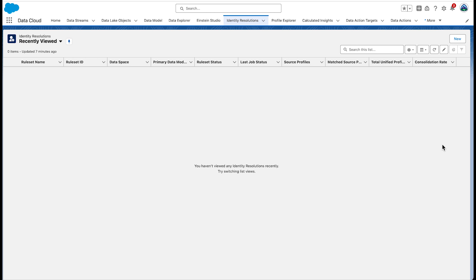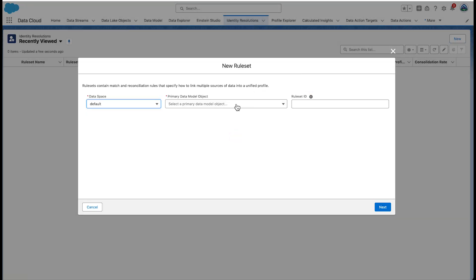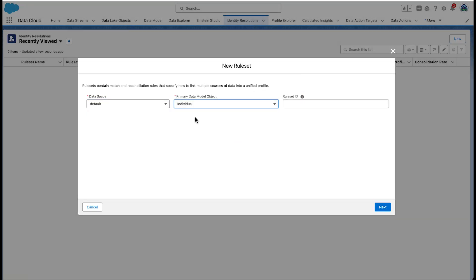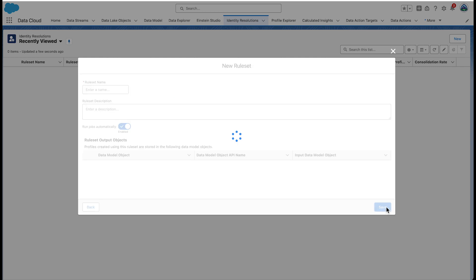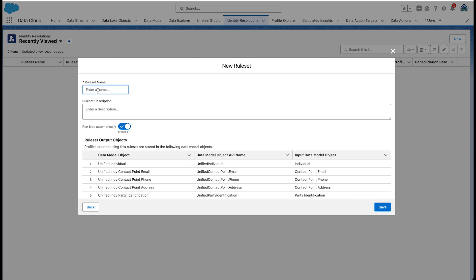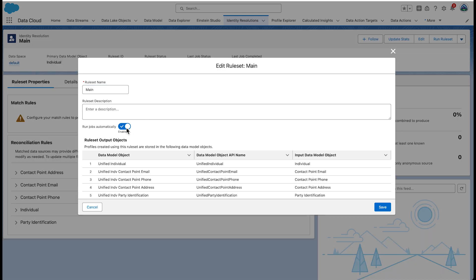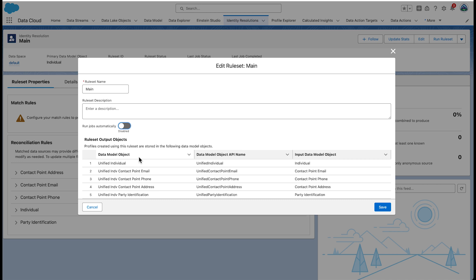Let's create a rule set using email and party identification for matching. Go to the Identity Resolutions tab to create a new rule set that we'll name 'main'. Select default for the data space — we only have one data space. Individual is the primary data model object. Leave the rule set ID field blank. Make sure the run jobs automatically option is disabled — we'll enable it later. Take a look at the list of output objects that will be generated once the rule set is created, and save your settings.